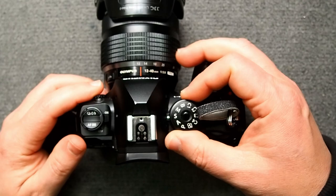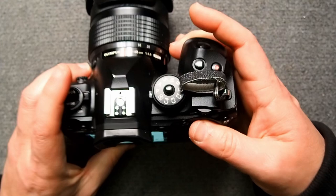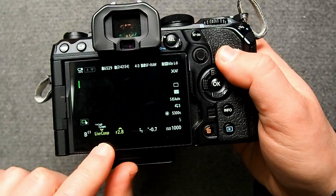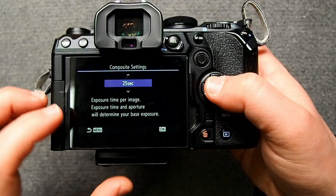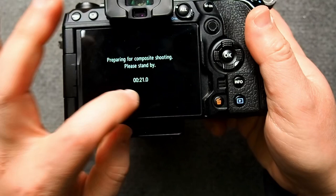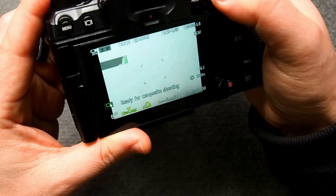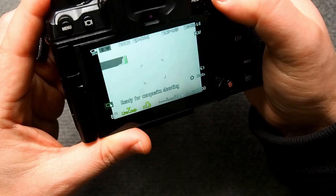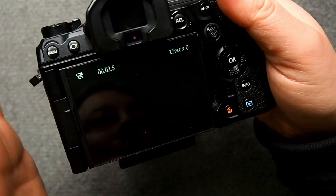Even if I go into Aperture Priority or Program Mode, you can see all the settings have changed. If I go into C1, we're back into Live Comp mode at f2.8. If I click the menu button, we're at 25 seconds, etc. From here, you just push the shutter button to get the base exposure — that's going to take 25 seconds. After that's done, push the AF-ON button to activate the Starry Sky AF and it's going to try and find the stars. Then push the shutter button again and it'll start to do the live composite for you.